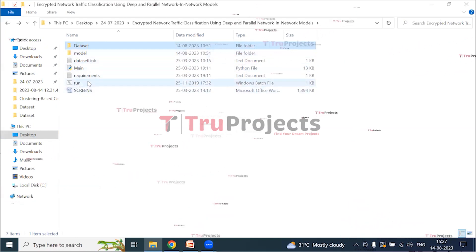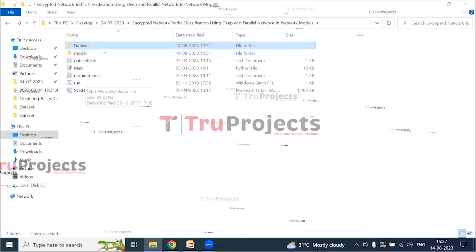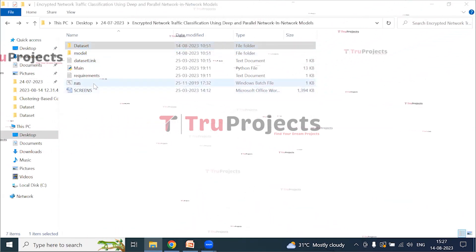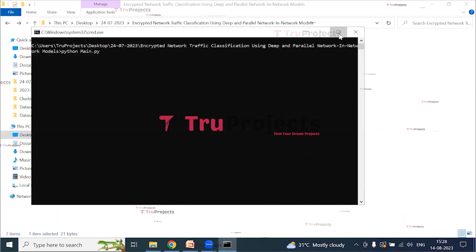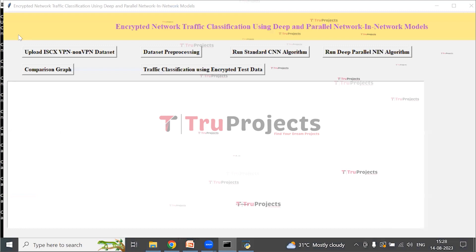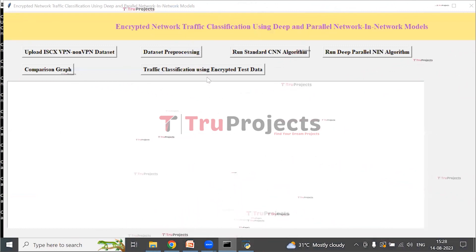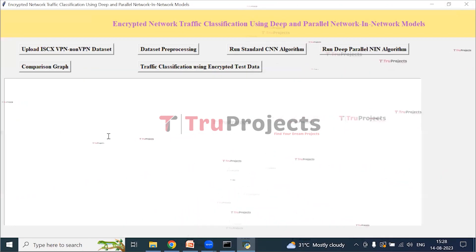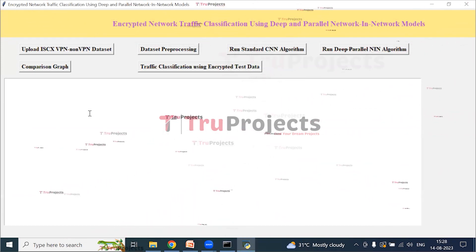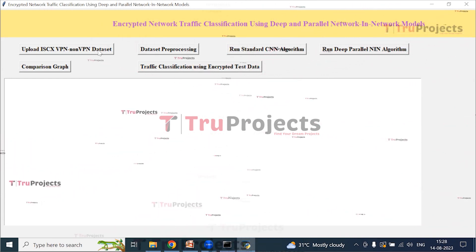This is the main code file. Instead of executing the project via the command line interface, a Windows batch file has been created. Double-clicking on the run.bat file launches a graphical user interface built using the Tkinter library in Python. Using this GUI, we will interact with the project. Click on 'Upload ISCX VPN Non-VPN Dataset'.